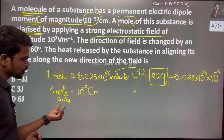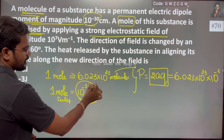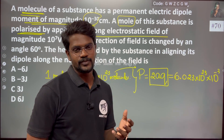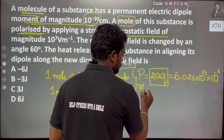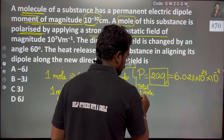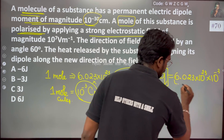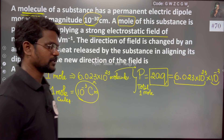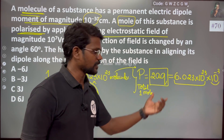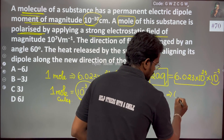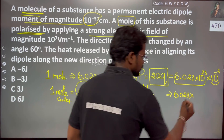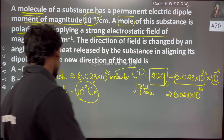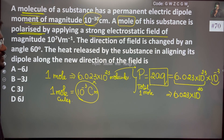One molecule, one mole — this is multiplied by 6.023 × 10 to the power 23. So 10 to the power 20.